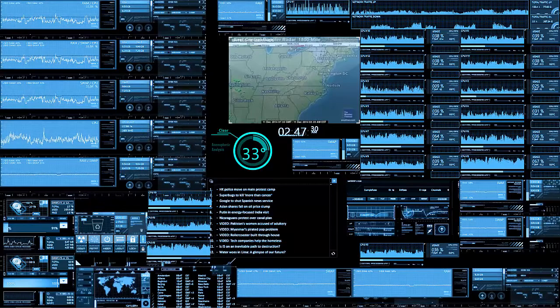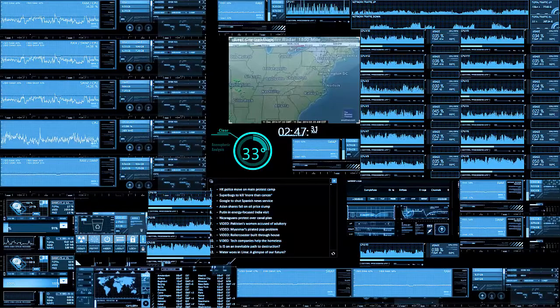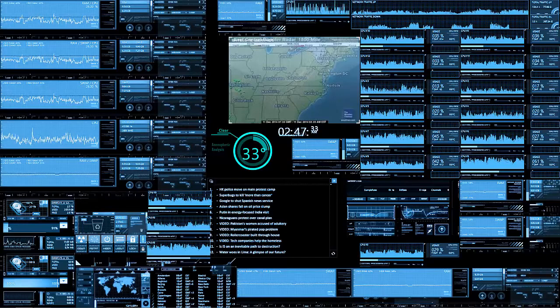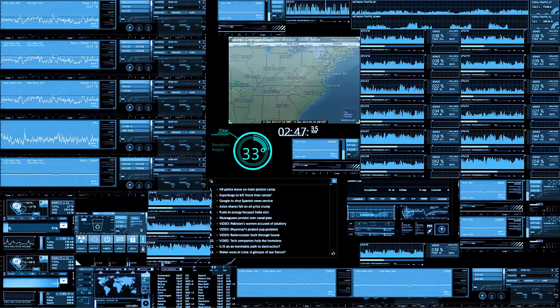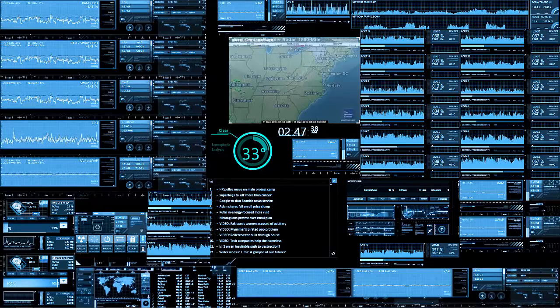So for malware, a Trojan pretends to be a legitimate program of some type, when in reality it's malware. The program it disguises itself as could be a legitimate program or not.